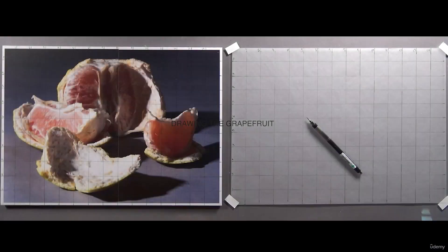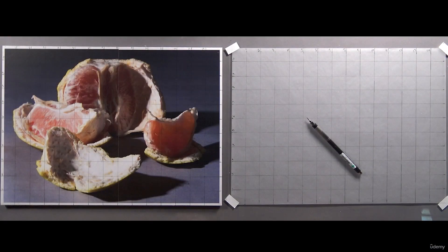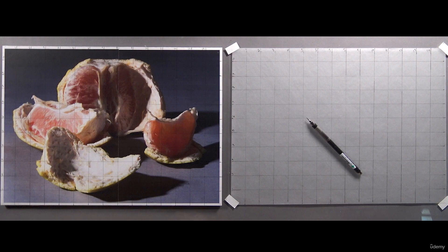For this next step in the drawing, I'm going to switch to a mechanical pencil with a 2B lead as usual.